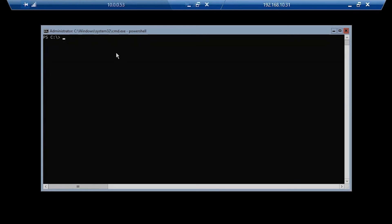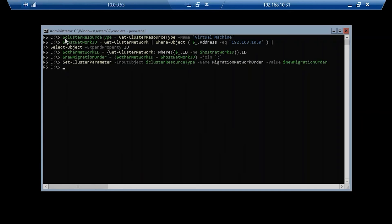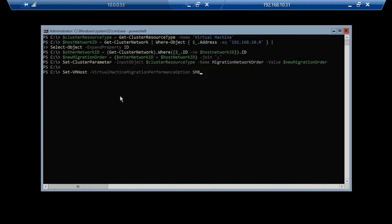The next thing we want to do is move our management network farther down in the network order for live migration networks. This particular set of PowerShell commands does that. I'm also going to run the following command to tell my live migration networks to use SMB versus TCP — this is important for performance considerations.